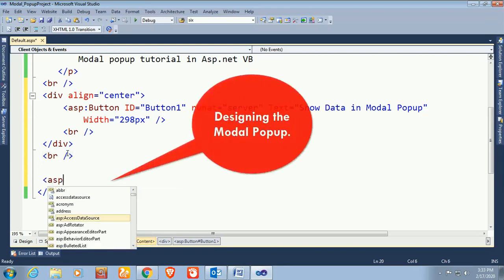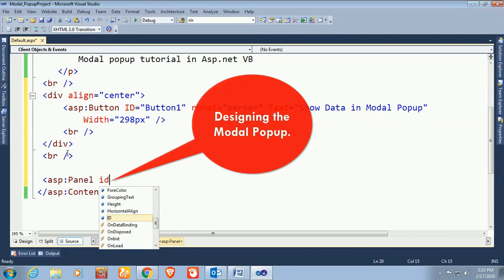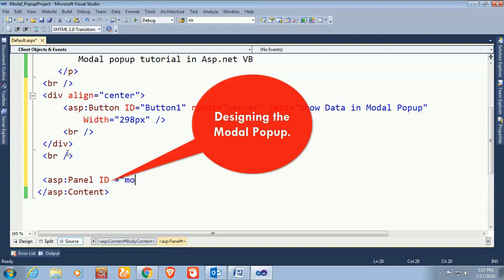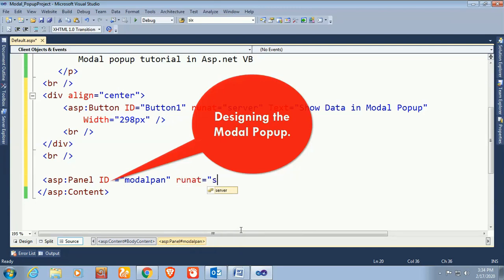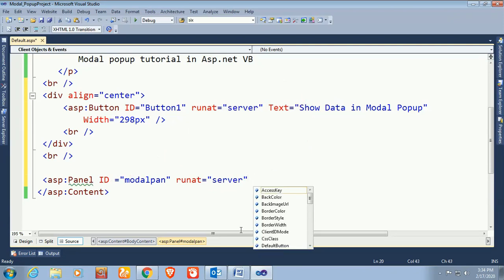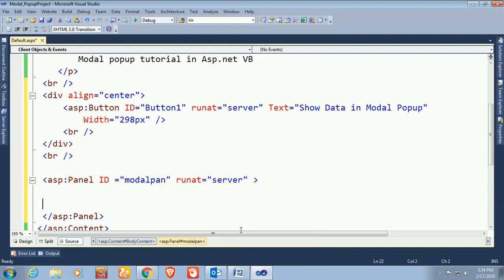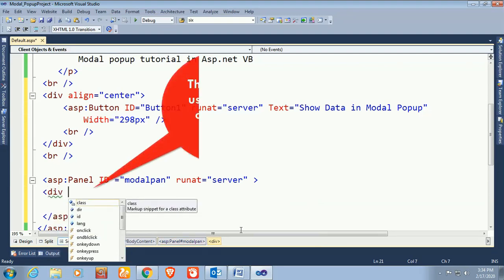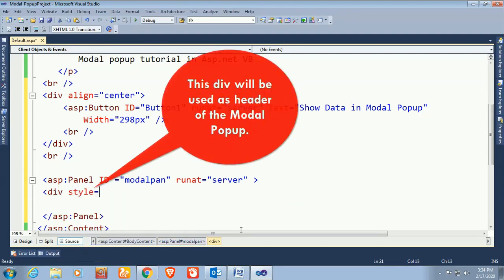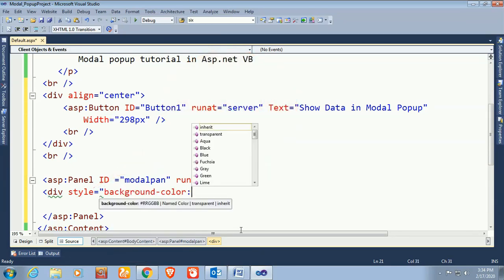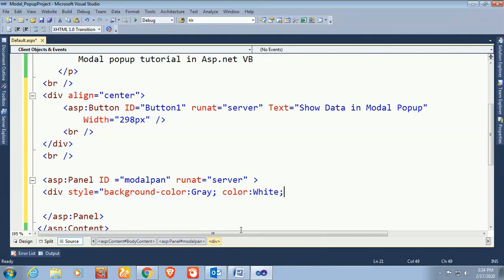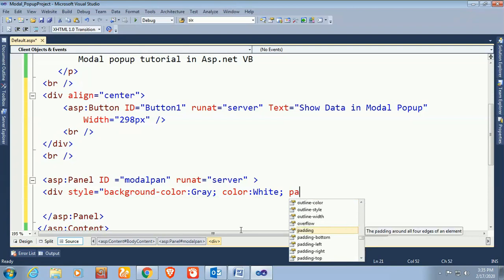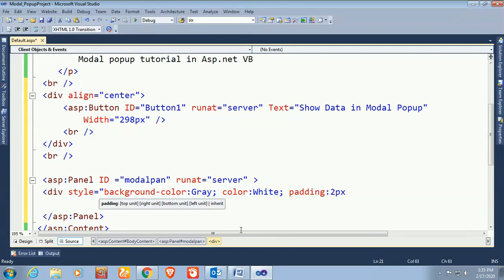Now I'm going to design the modal popup using a panel. Set the panel ID equal to 'model_pan' and runat equal to server. This panel will contain the complete modal popup design. A div will be used as the header of the modal popup with a background color of gray, white text, and 2 pixel padding.